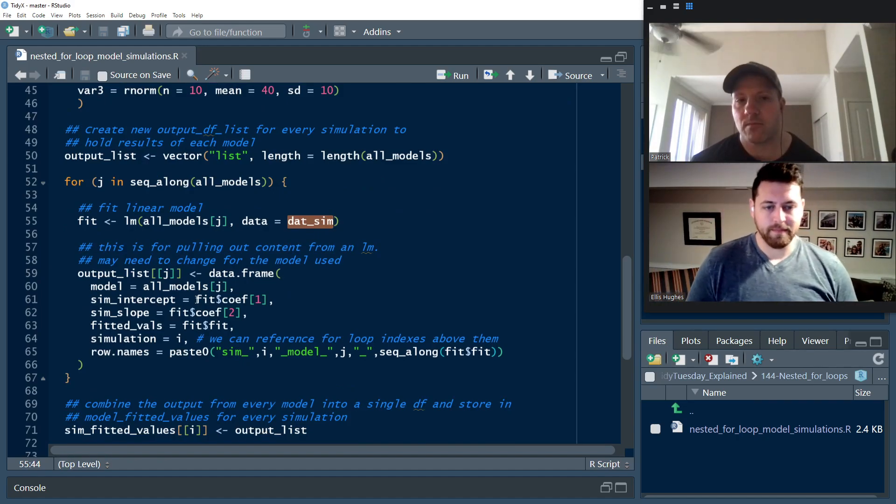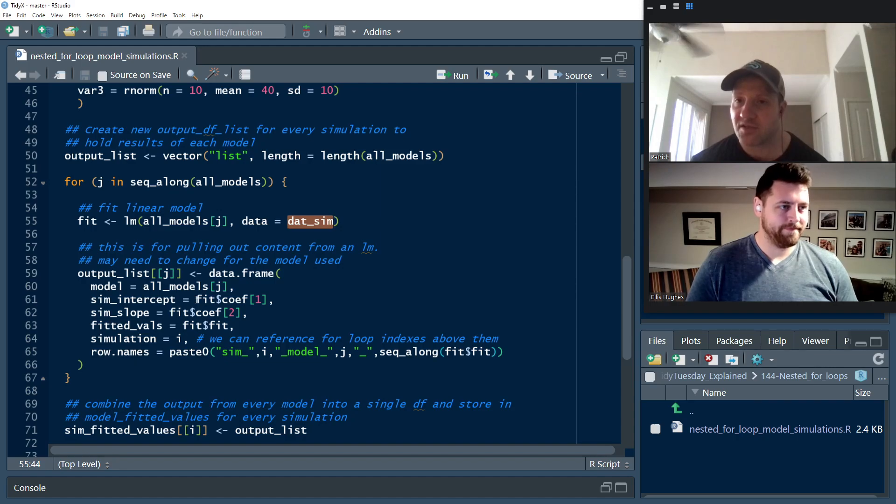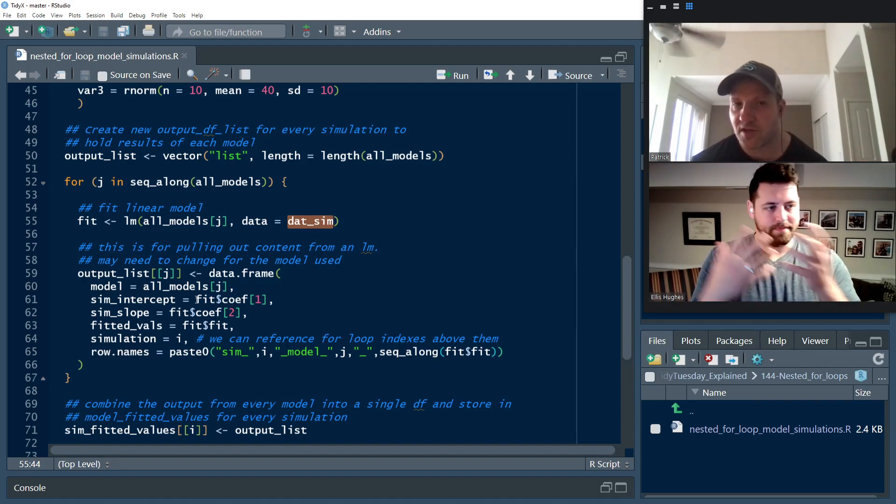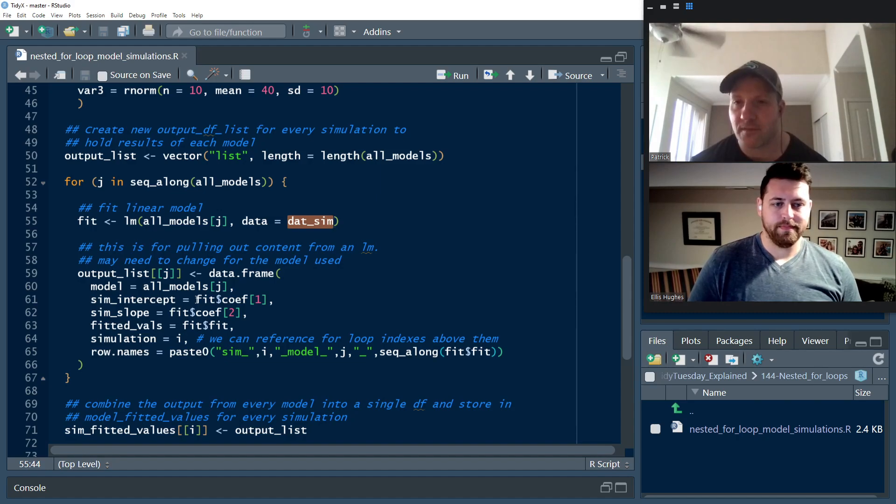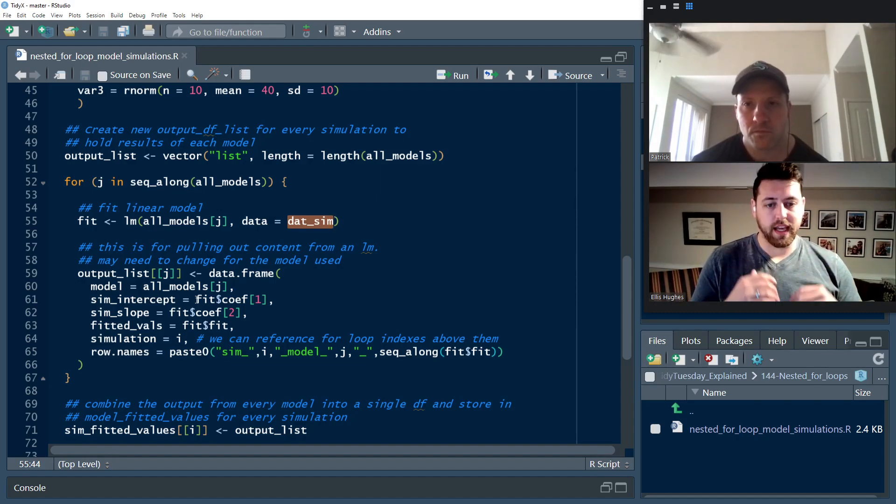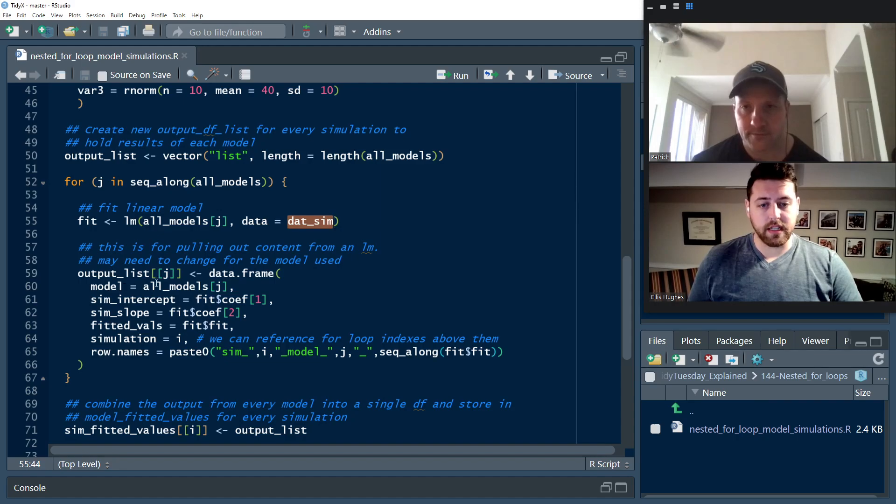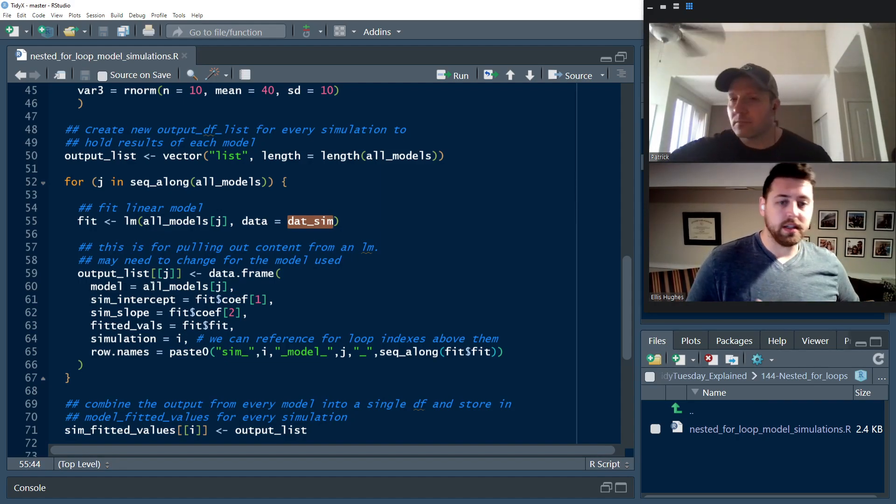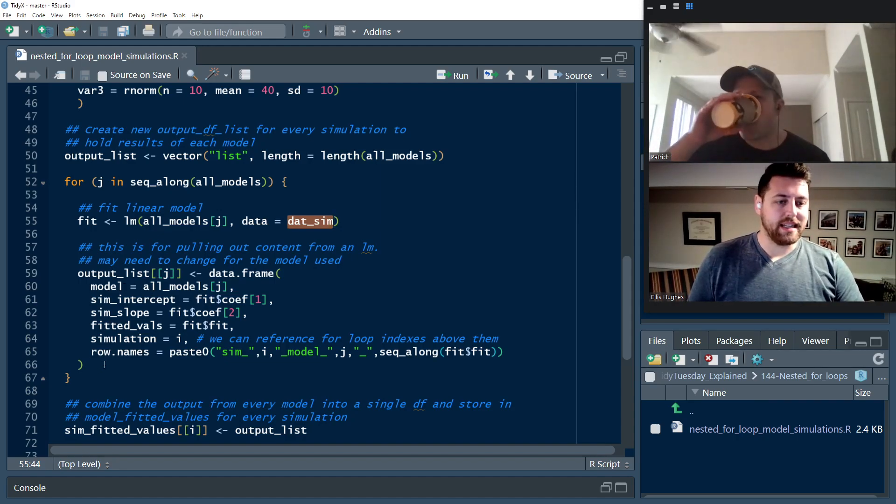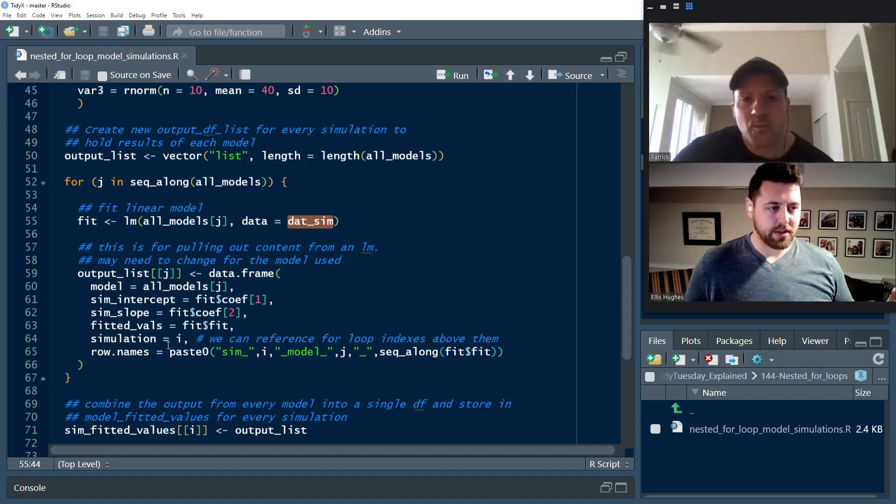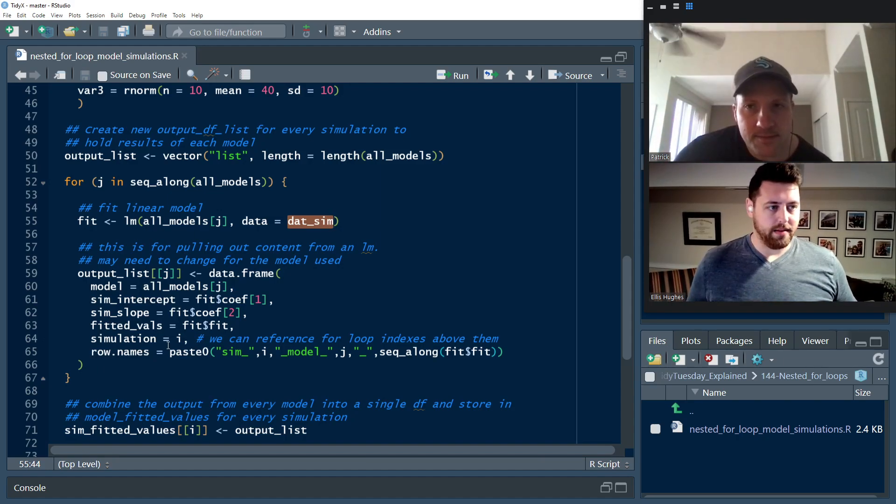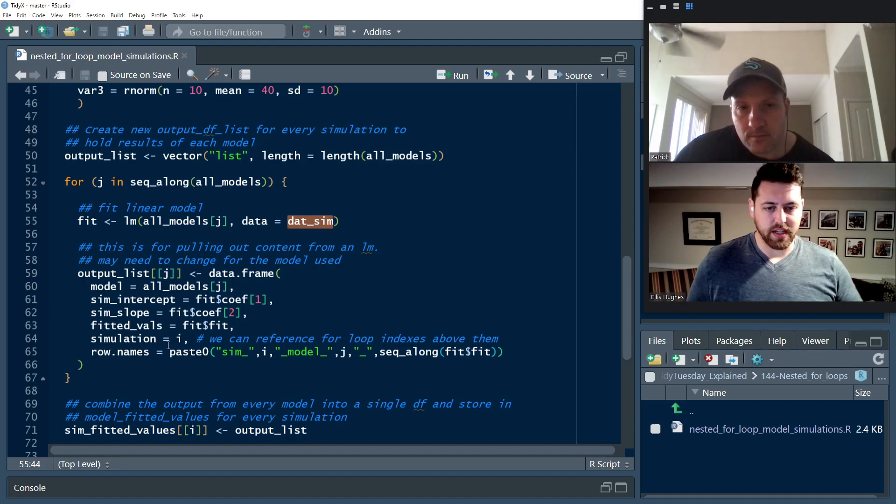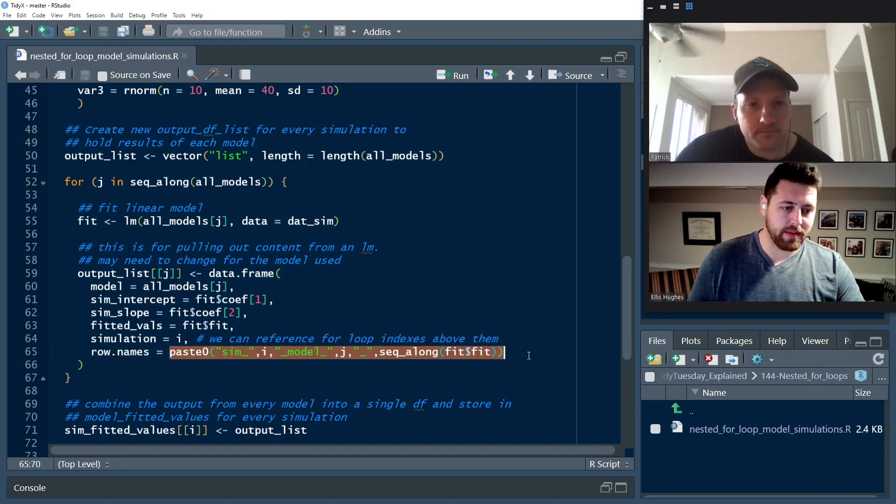But fit dollar sign fit is actually a vector of length that matches datsim, which is 10. So they're going to be different lengths. So data frame... Fit is just the model predictions on the in-sample data. So we're just pulling out those predictions from the fitted model. Yeah.